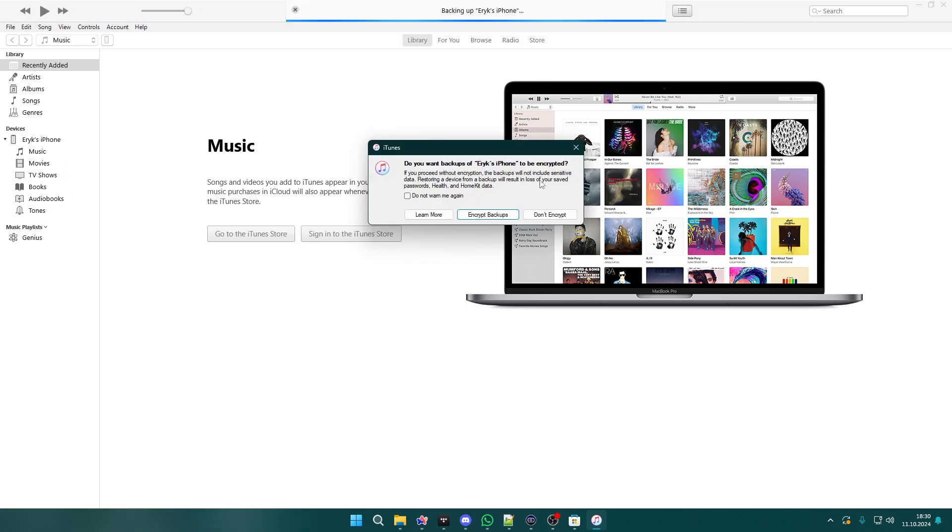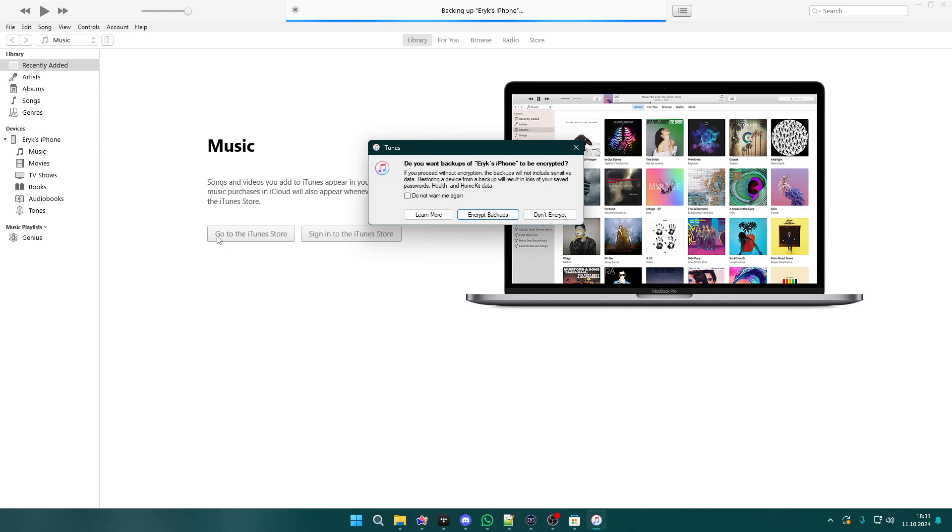Over here you have the information about encryption. So if you want to encrypt backups, then of course you can choose that. If not, then you don't have to do that. Choose whichever suits you, and then if there are some additional instructions, they will be visible on the screen, so simply follow them in order to finalize the backup.